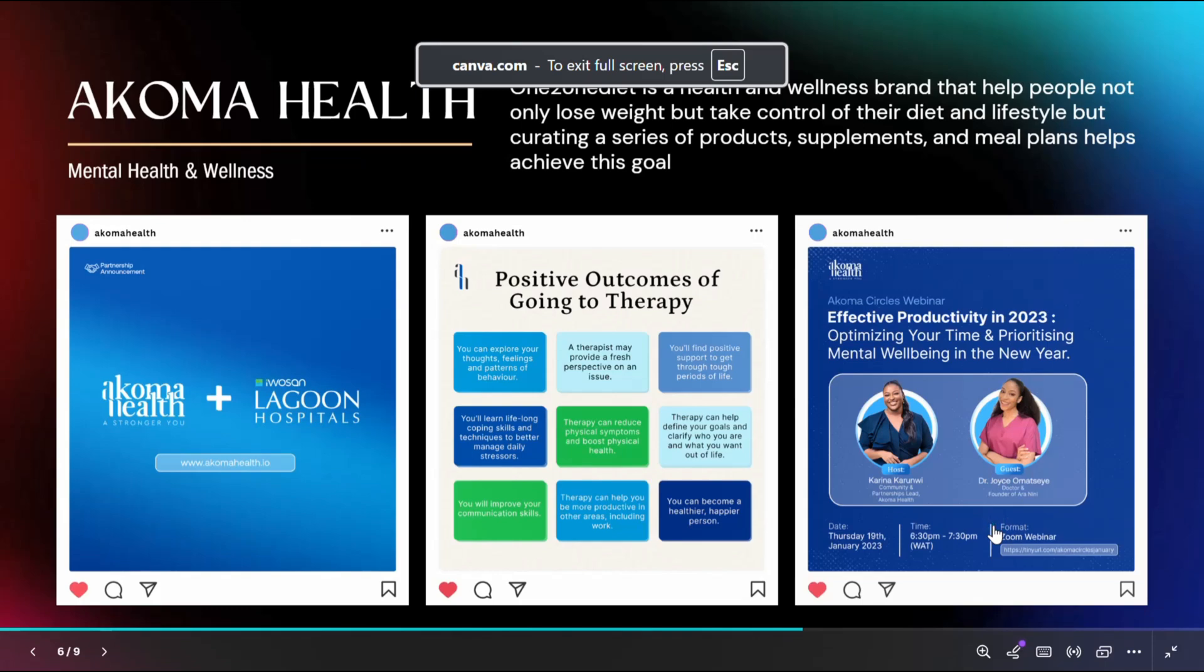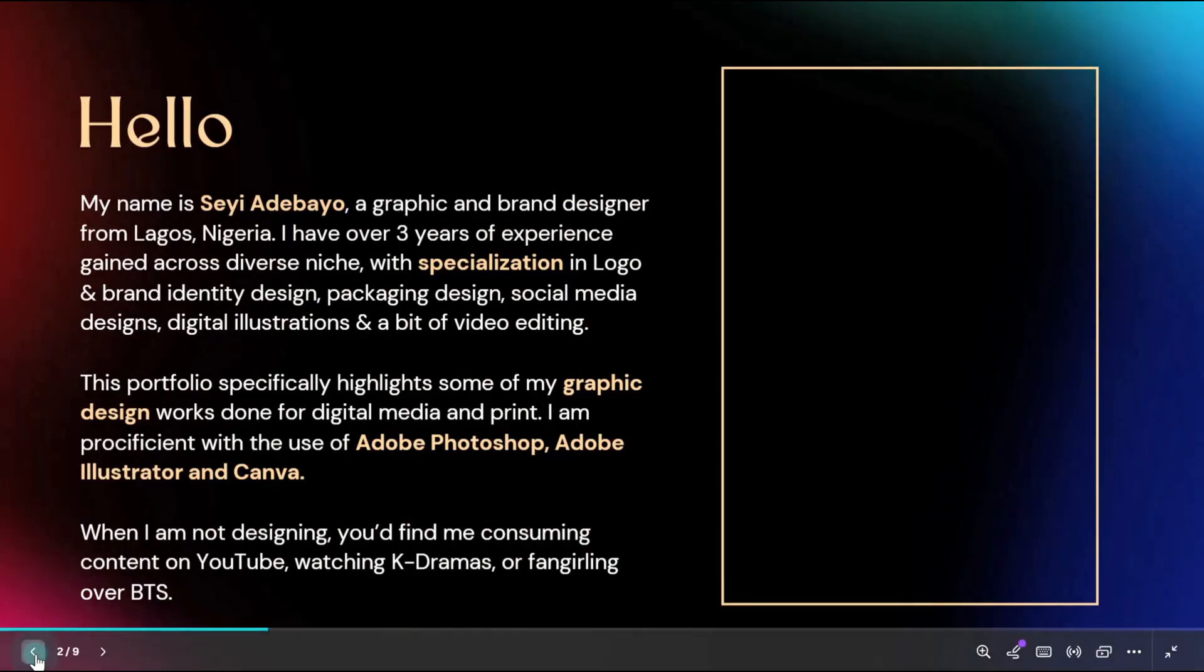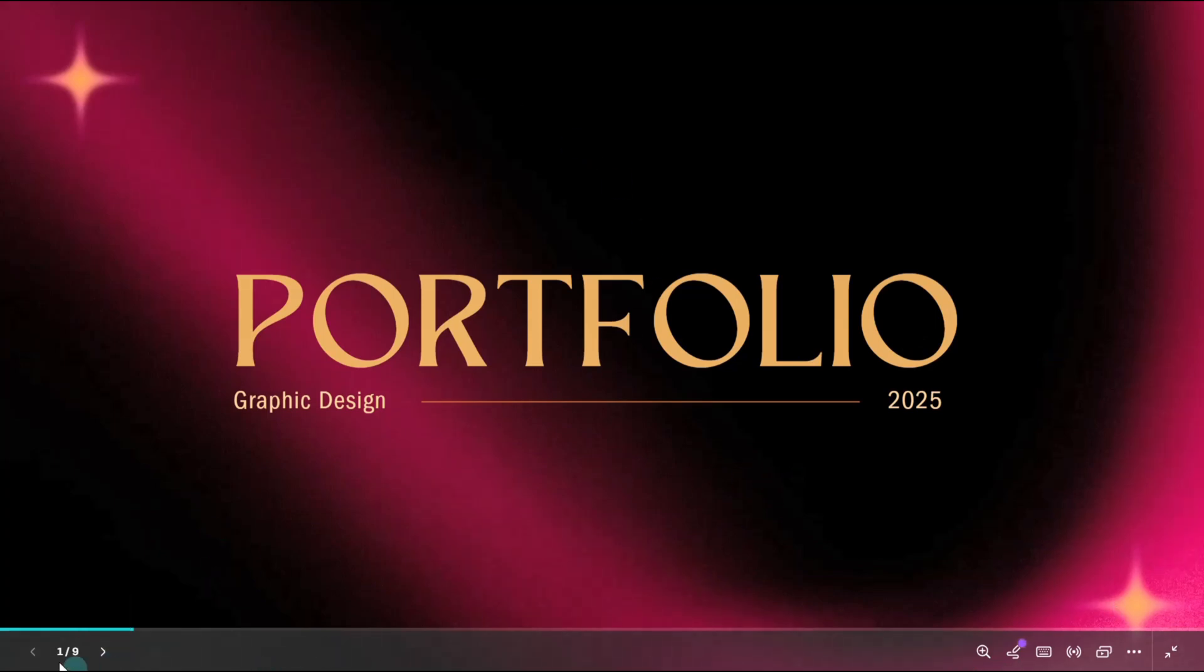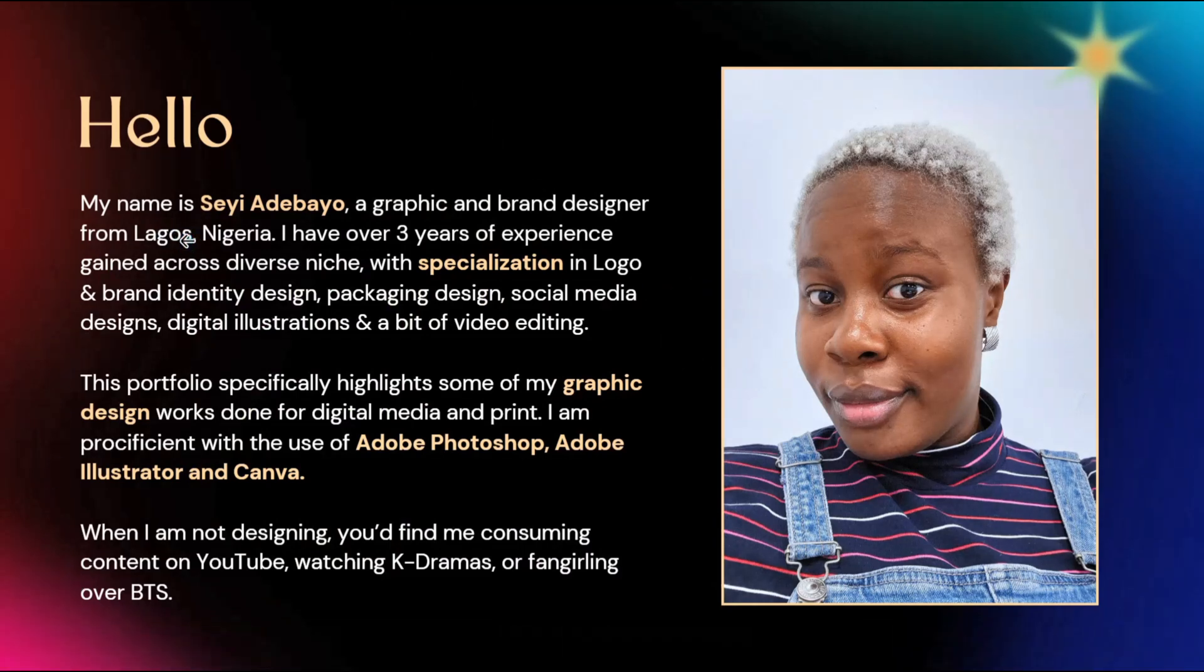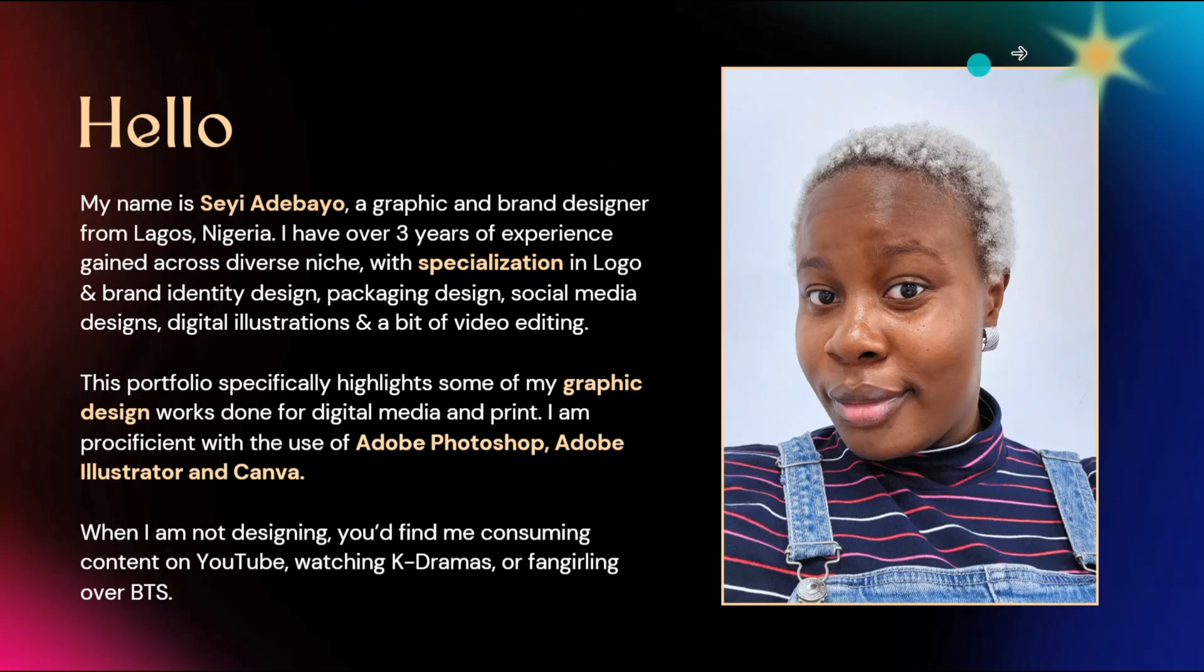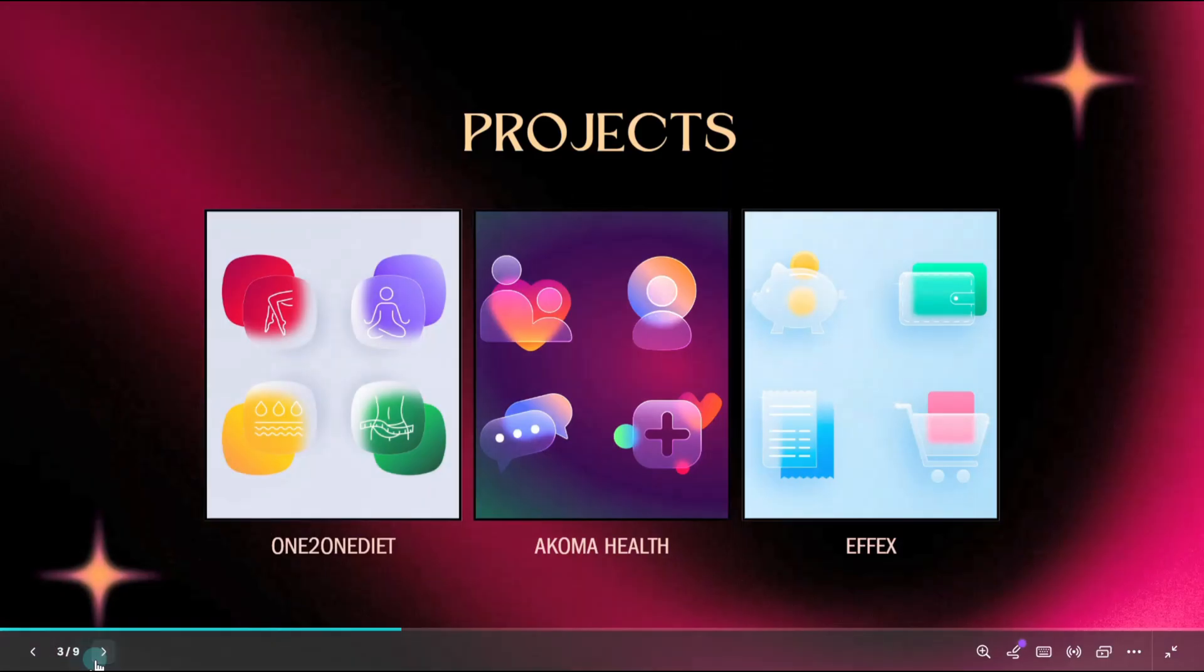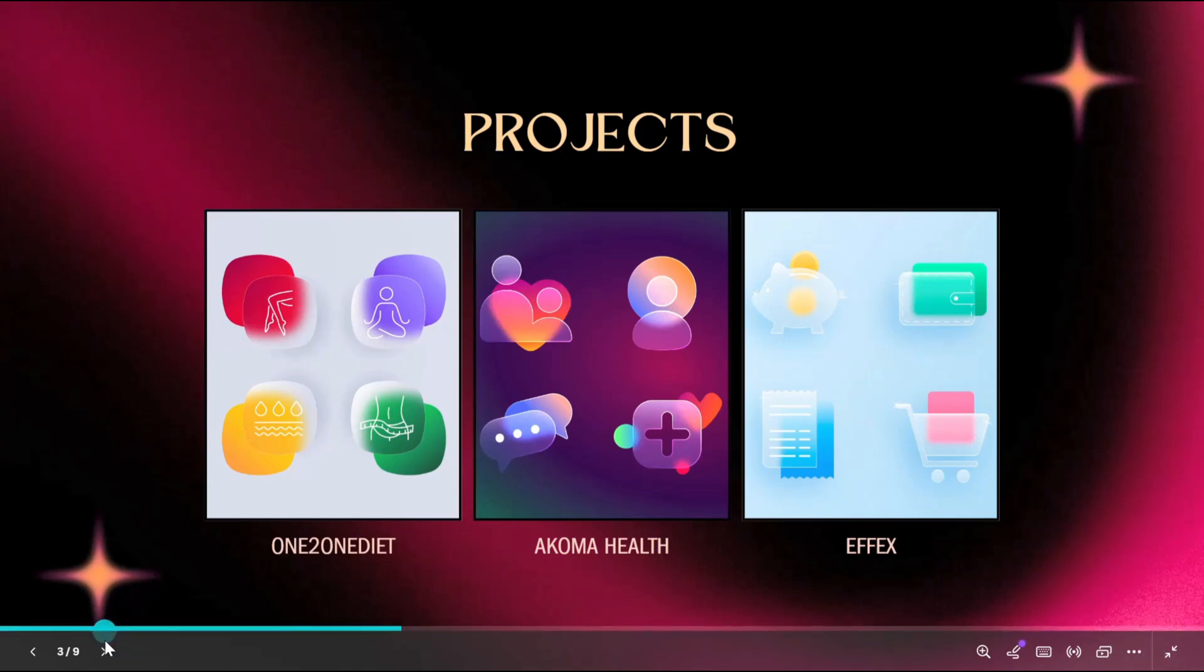This is a duplicated slide. Let me move back to the first slide. So this is the portfolio, my graphic design 2025, looking nice and everything. Then the second page about me, you see the way I highlighted the key things - my name, specialization, the tools, everything just sweet and short. The next thing is the projects. I have One2OneDiet, Akoma, and FX. And those are the three projects that you will see in this portfolio. So that's it.